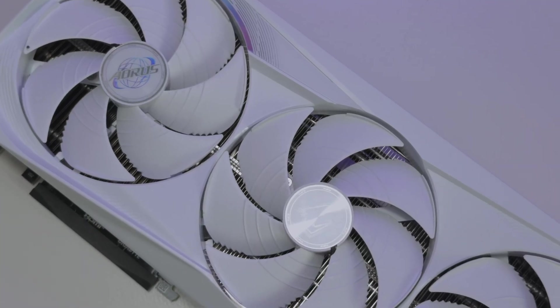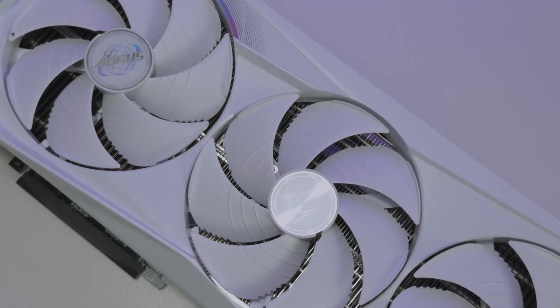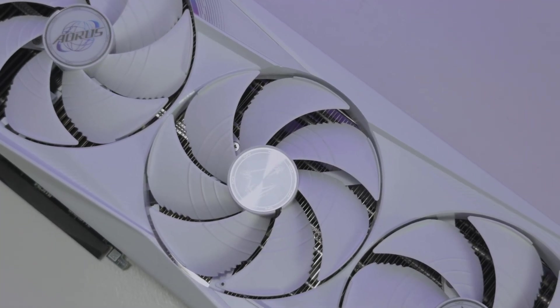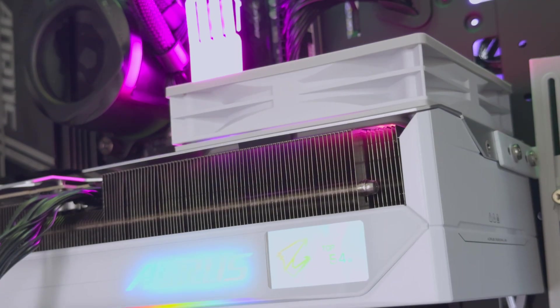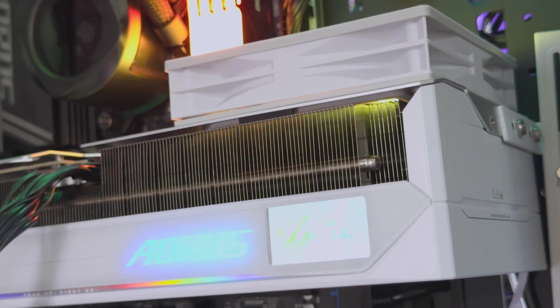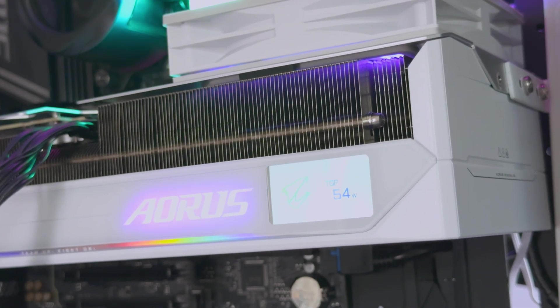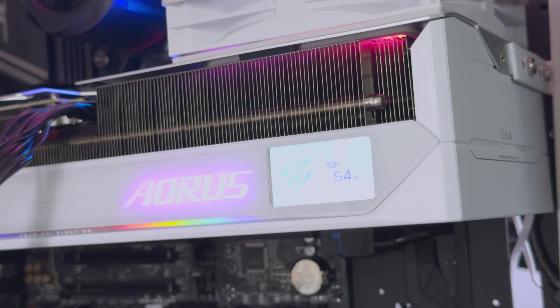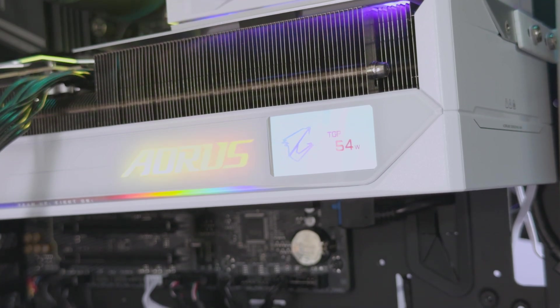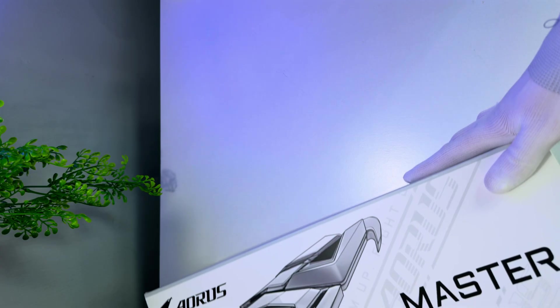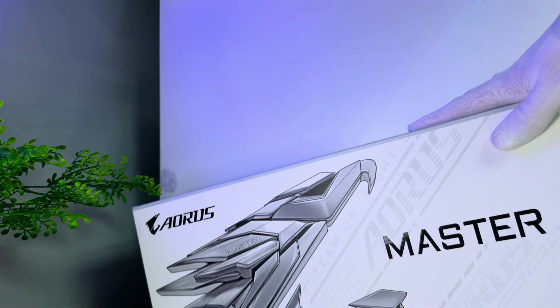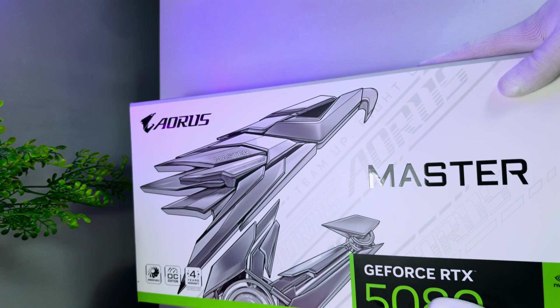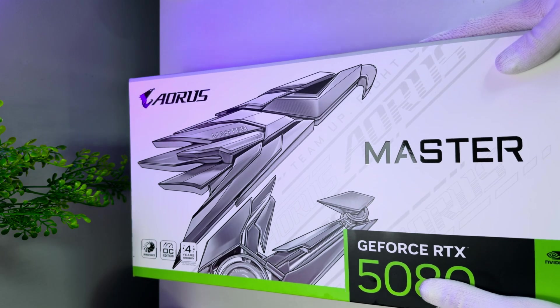Before we get into these tests, I need to show you this Aorus RTX 5080 Master Ice because this card is just something else. The Master Ice marks the high-end range from Gigabyte. It comes in a pretty large box that includes the GPU and some new accessories. The accessories are a little bit different this time around.